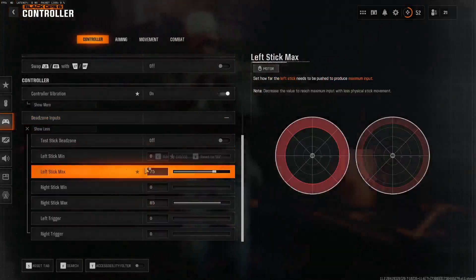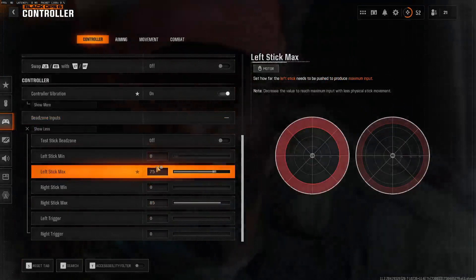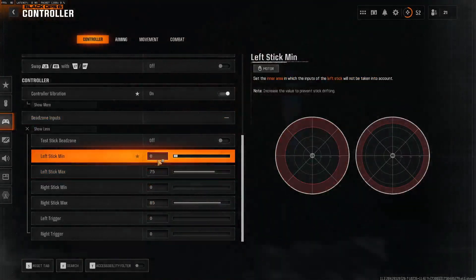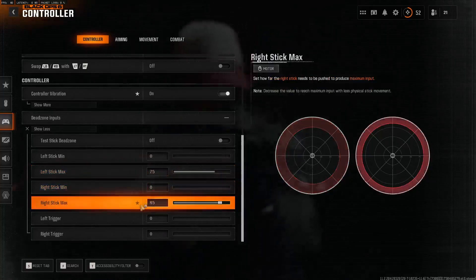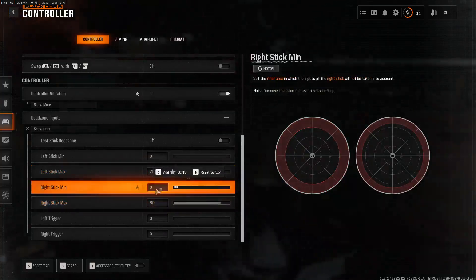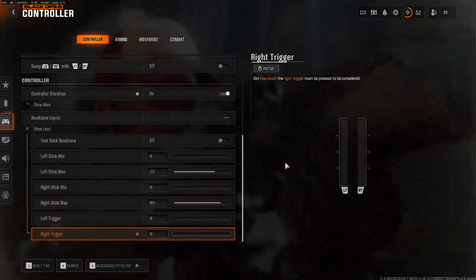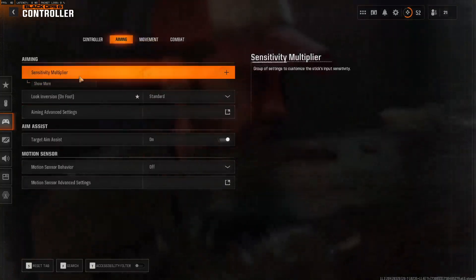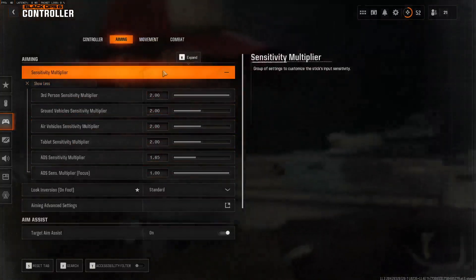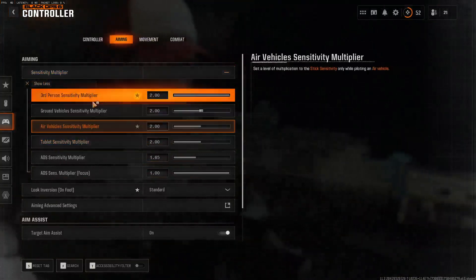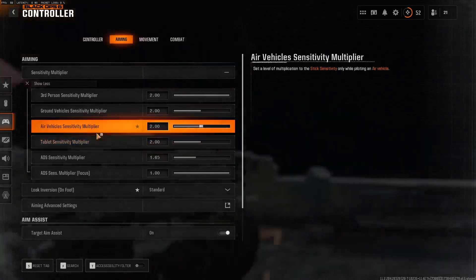Dead zone inputs is another important one. Left stick dead zone — not so much, this is just for movement — but I have it set at min zero, max 75. Right stick min and max are the most important; I have these set at zero and 85. Left trigger and right trigger at zero.